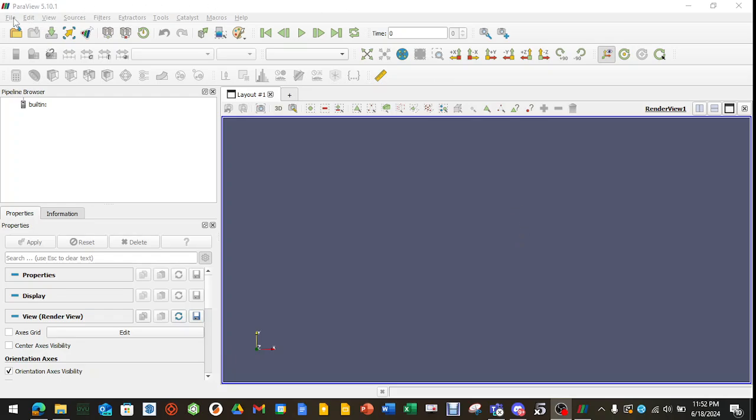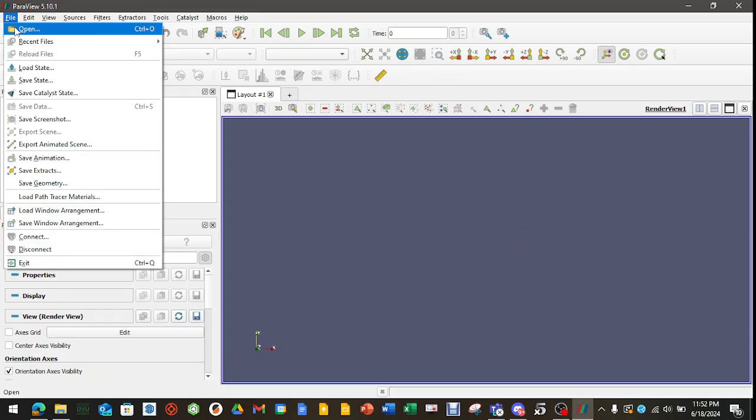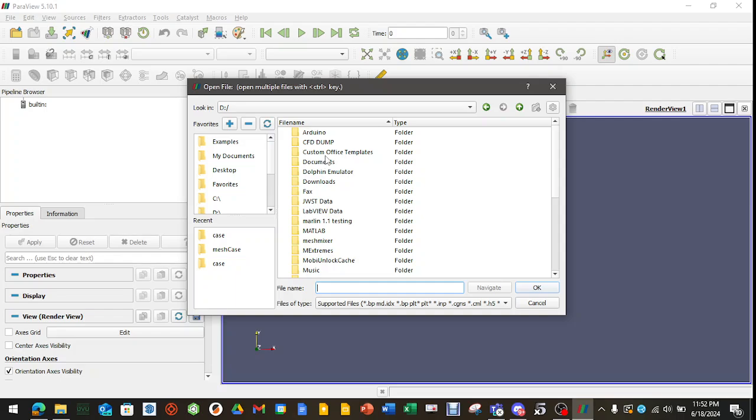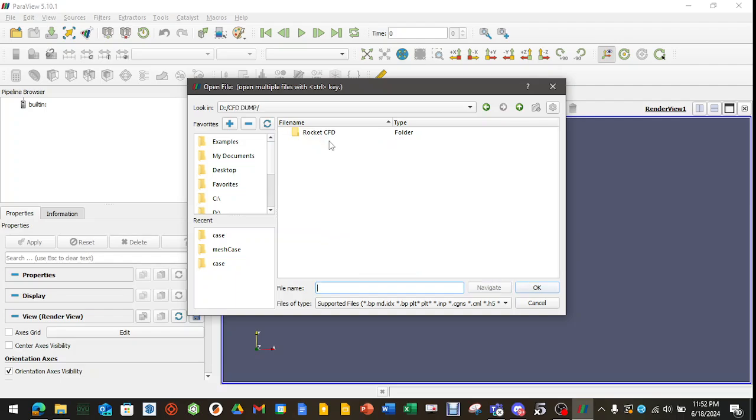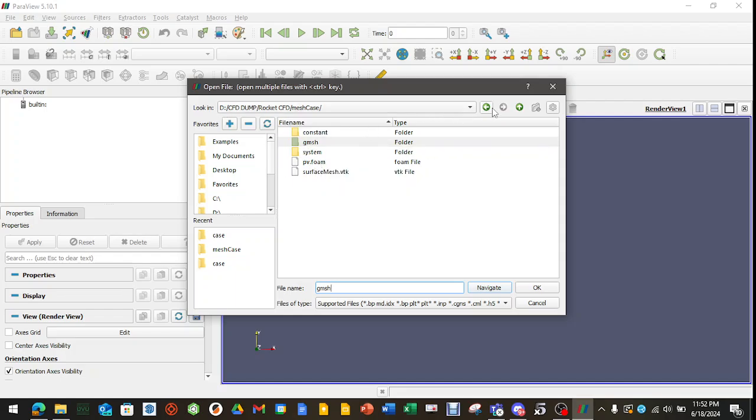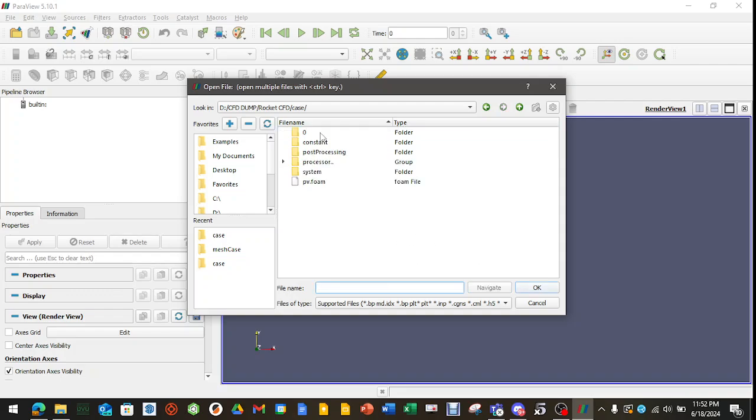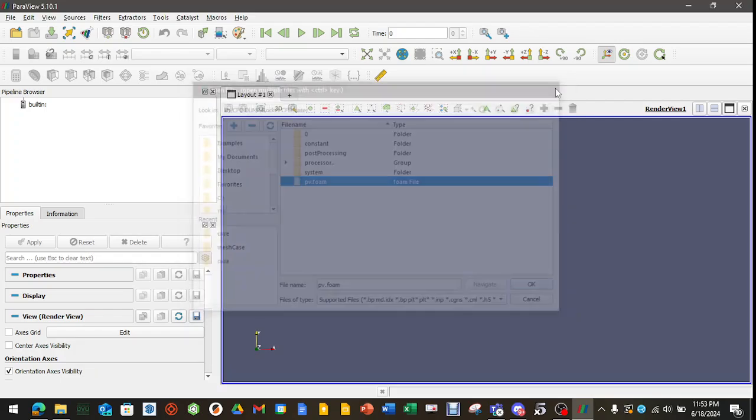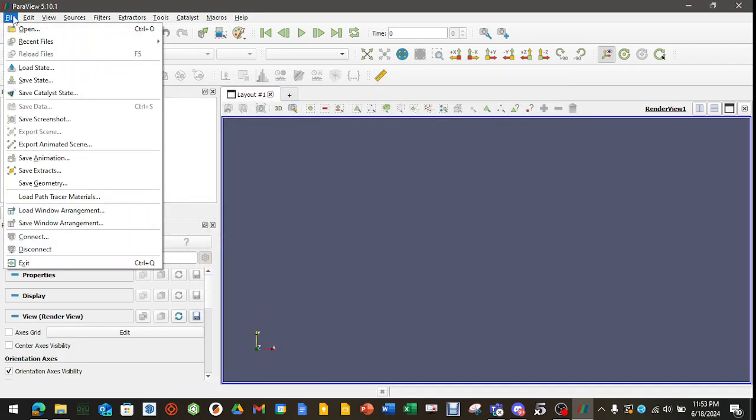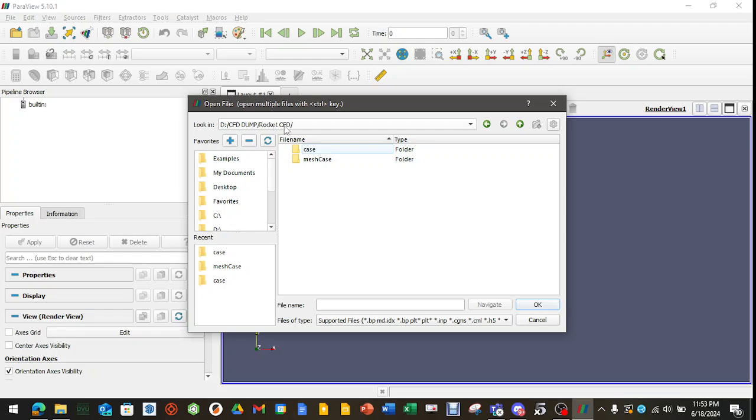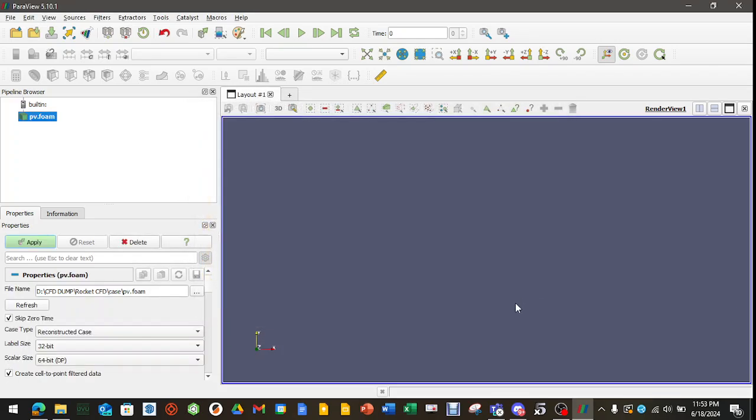So now you're going to go to File, Open. It's going to bring this dialog box up, go ahead to your data dump area and then you'll see two separate folders, MeshCase and Case. If you go on MeshCase, see this PV.Foam? Do not use that one. I repeat, do not use that one. We need to go to Case folder. I repeat the Case folder and use that PV.Foam. So to repeat that process and to reiterate, File, Open. Then go to your data dump folder, double click Case and then PV.Foam, hit Open.